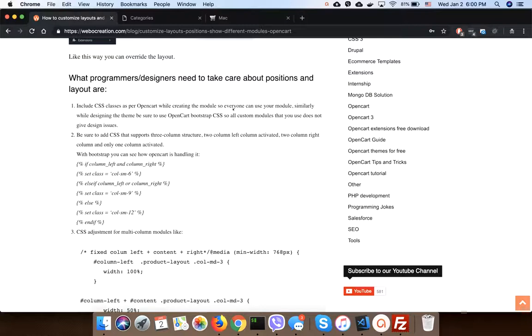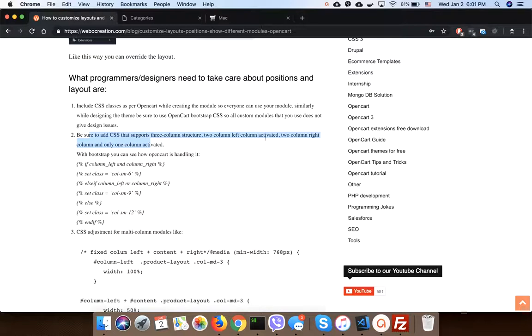Similarly, while designing the theme, be sure to use OpenCart Bootstrap CSS so all custom modules that you use do not give design issues. Be sure to add CSS that supports three column structure, two column left column activated, two column right column activated, and only one column activated.